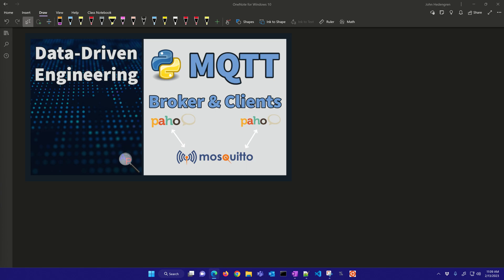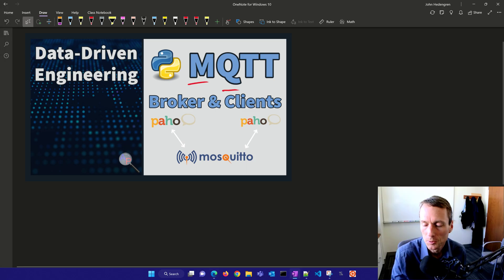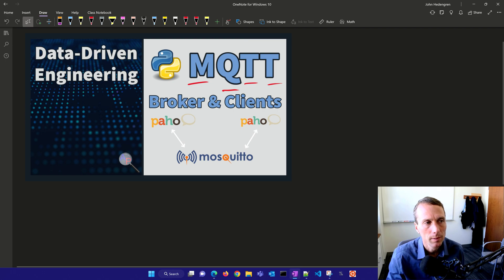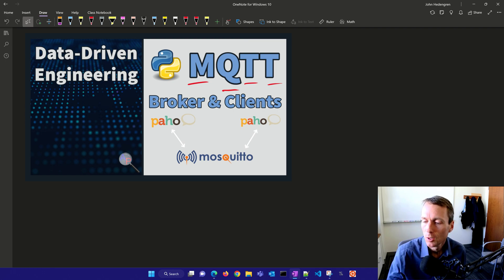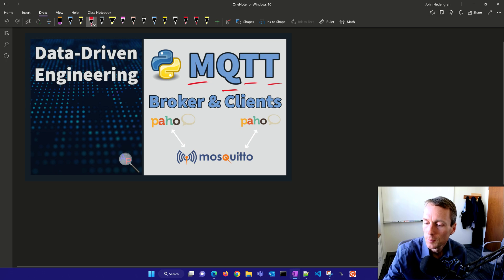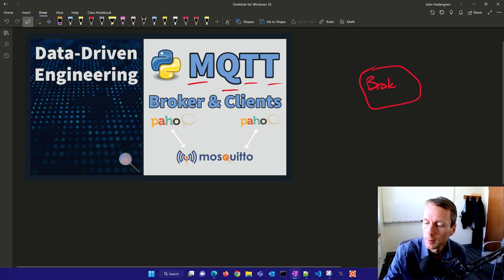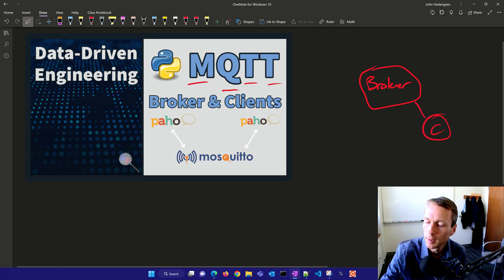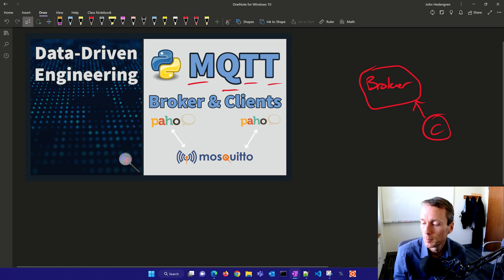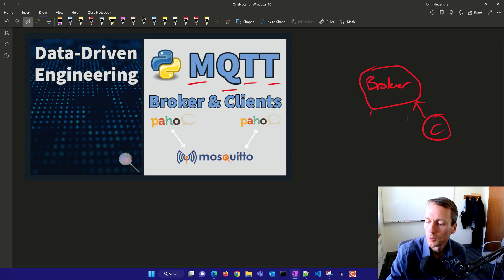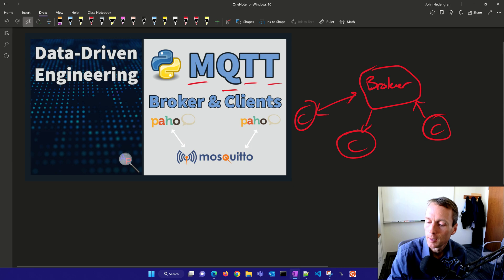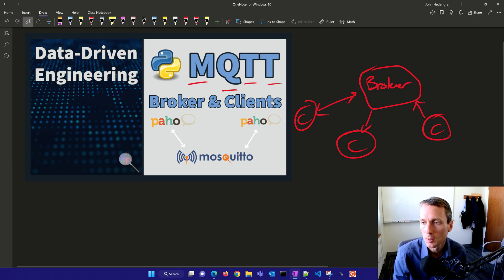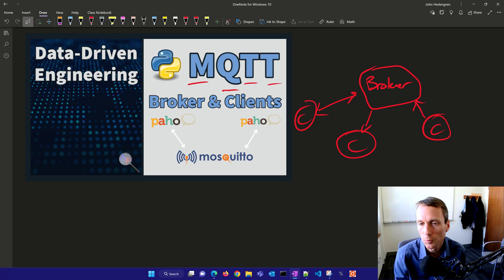MQTT is a message queue telemetry transport protocol for machine-to-machine communication. You have a broker as your server, and a number of clients that either publish data to that broker or subscribe to that broker. We can have any number of clients, and they can be bi-directional communication, but the broker acts as the storage for all of that data.